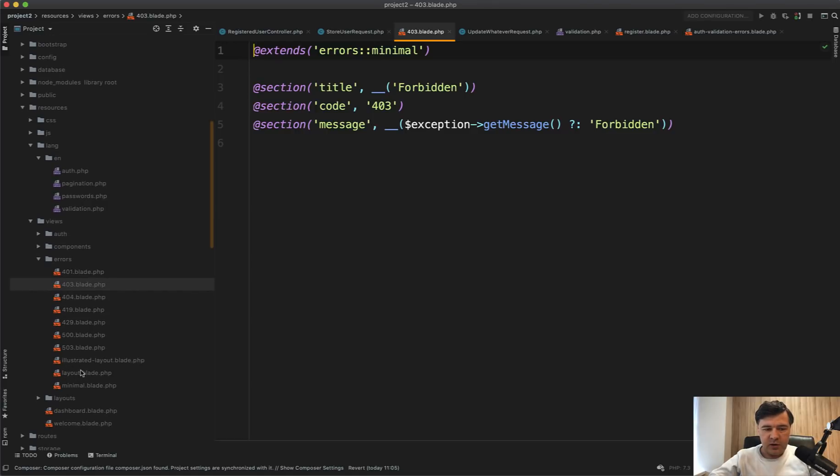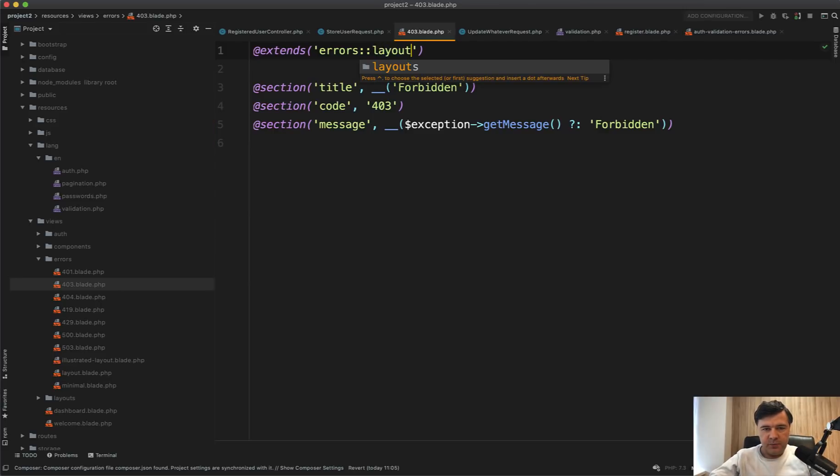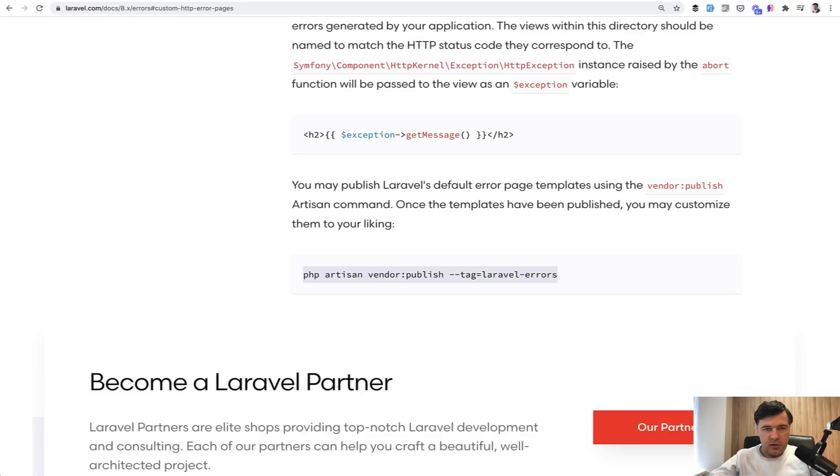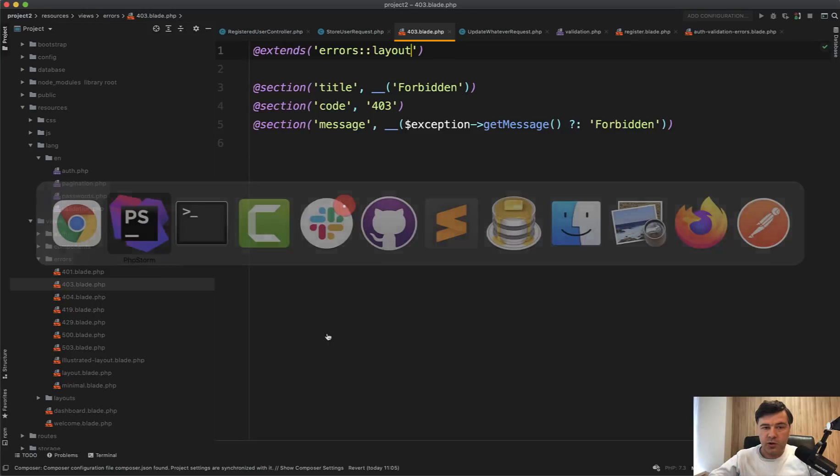minimal layout and illustrated layout. So for example, if we change that to layout and refresh the same page, it will show this action is unauthorized or you can customize whatever here.